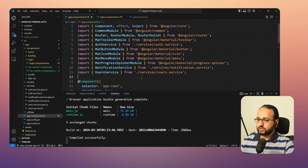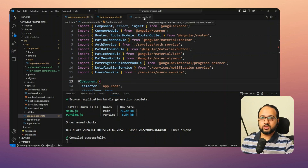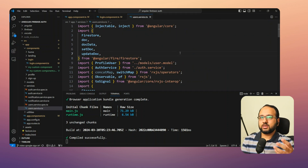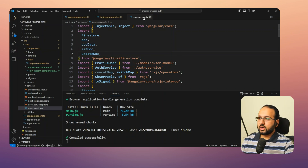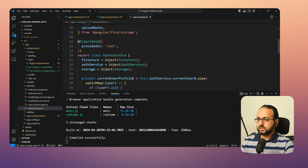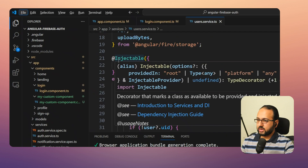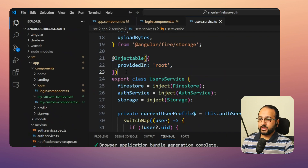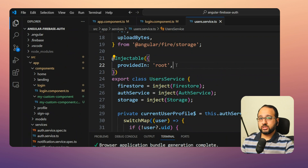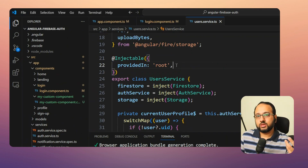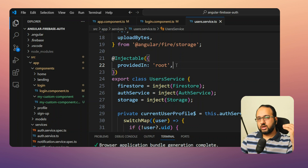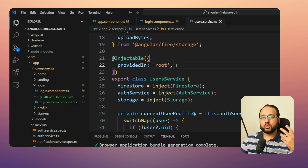In the same app, we have a service called UserService, which we use to get the current state of the logged-in user in Firebase. If you go into the service, you'll notice an Injectable decorator with 'providedIn: root'. This means the service is provided at the root level of the app and is available throughout the app as a singleton.